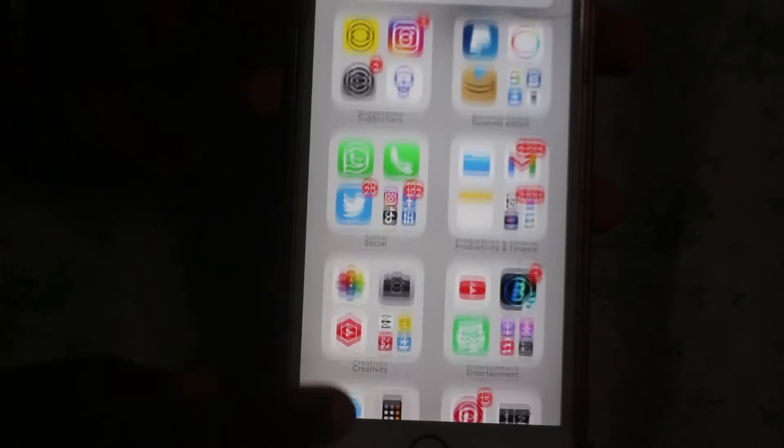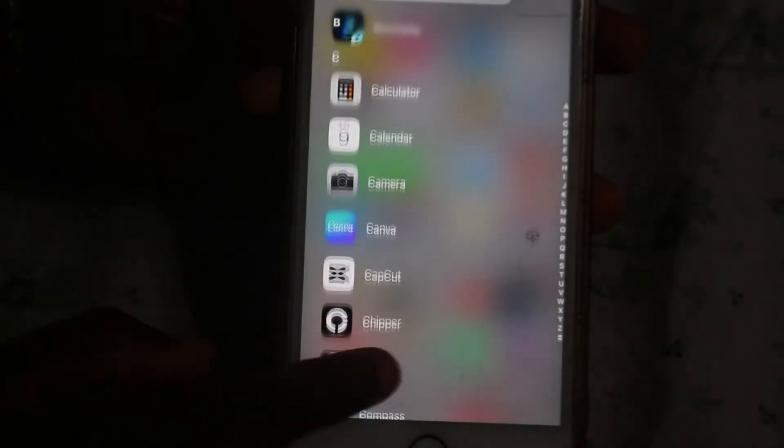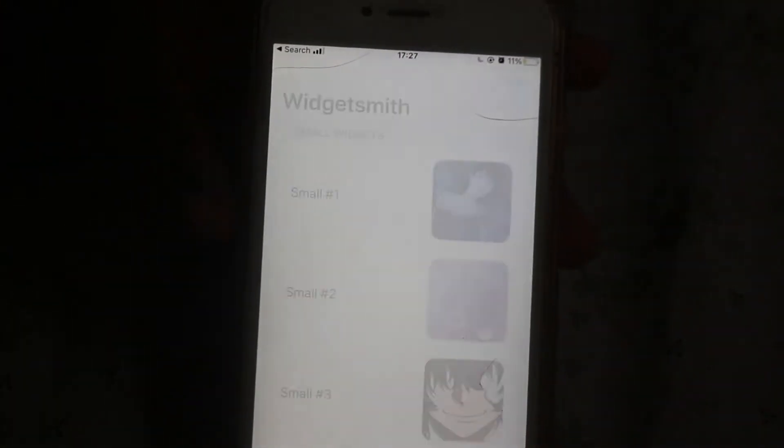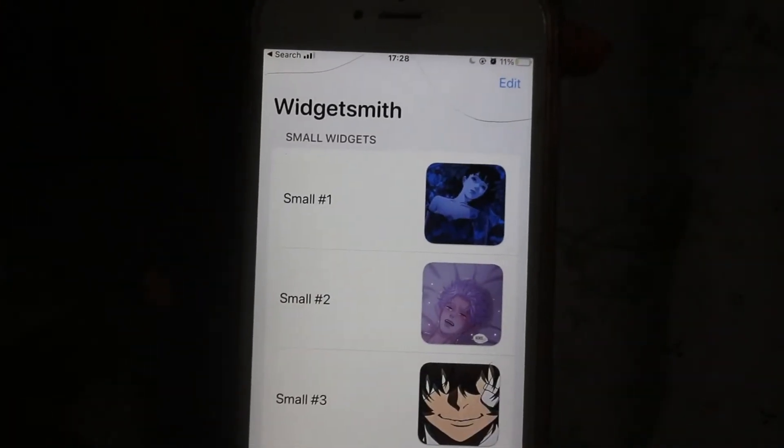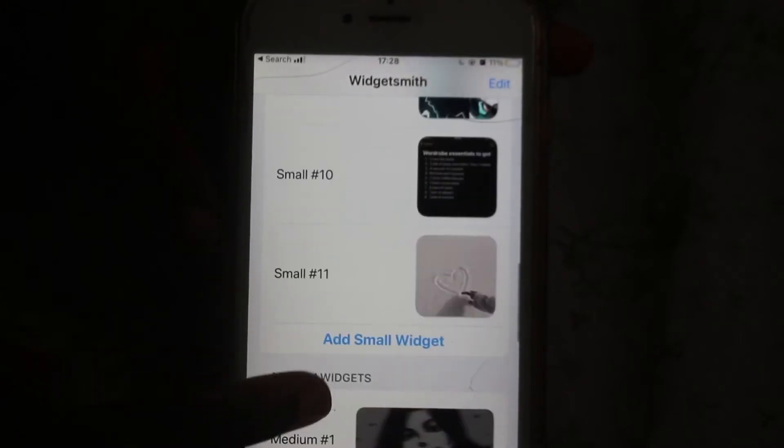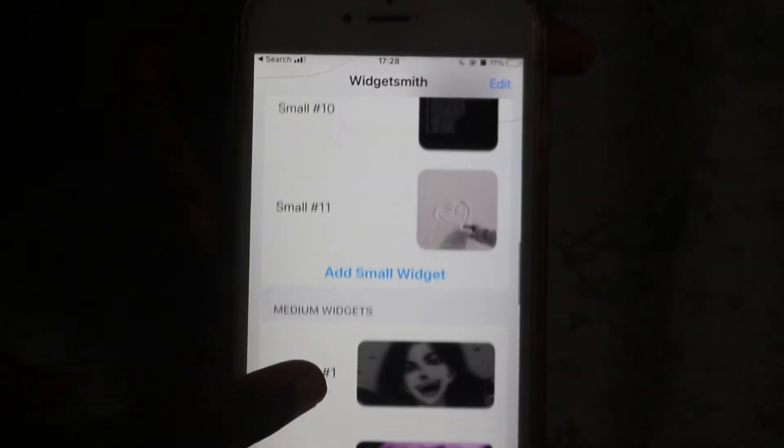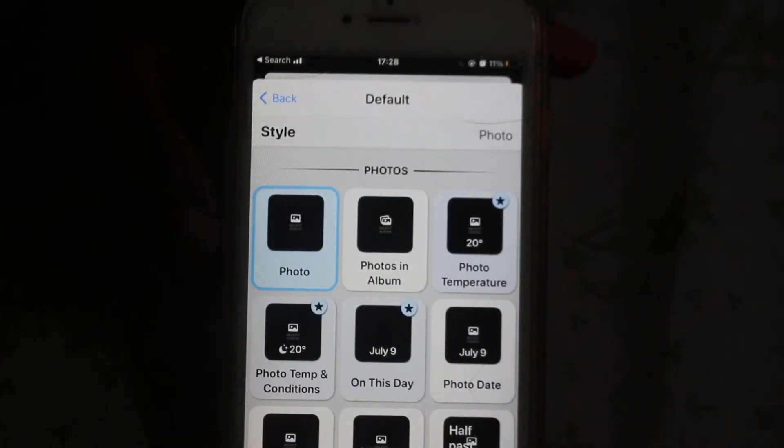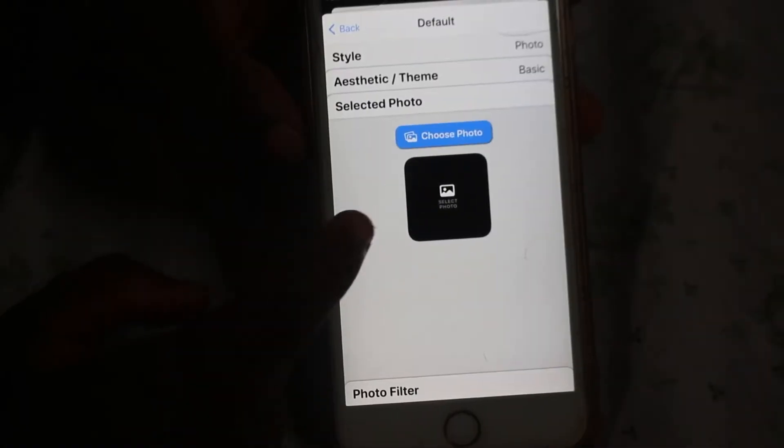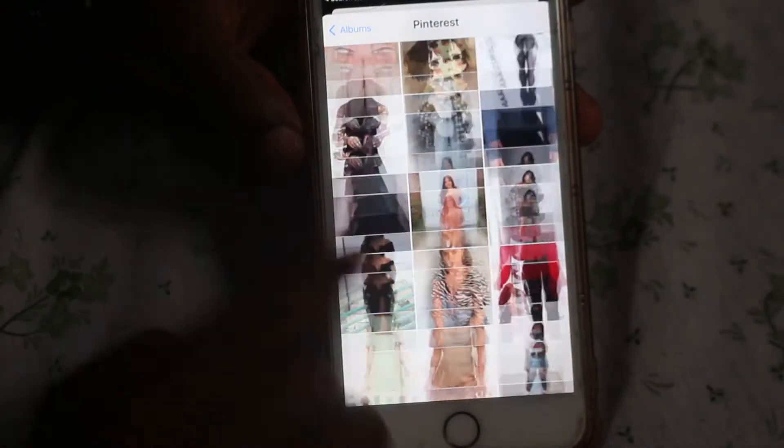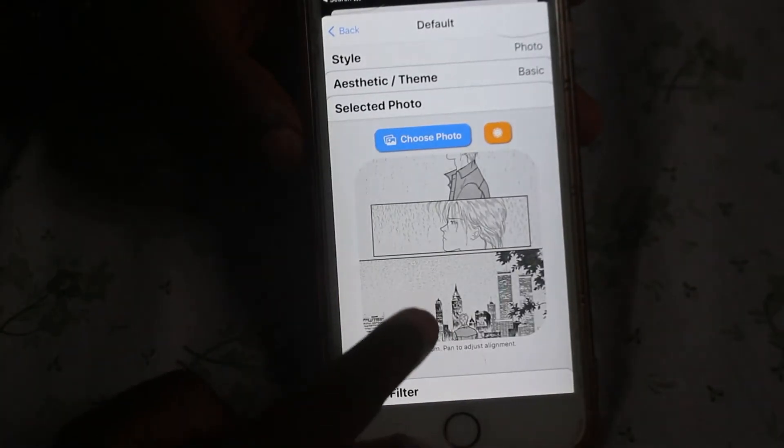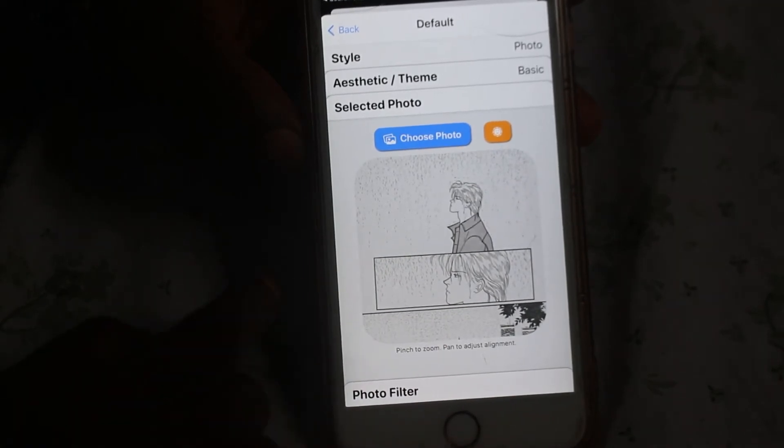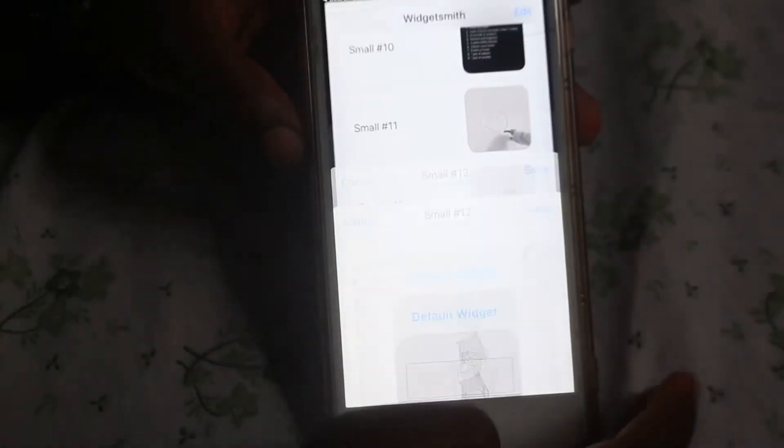The first app you are going to be working with is called Widgetsmith. It is available on the Play Store and I have already saved up some pictures based on my taste prior to this time. Now I am going to select a picture that I'm going to have on my home screen. I already have pictures in my Pinterest folder and I think I'm going to work with this one from Banana Fish. Looks pretty okay. I also chose the small widget to work with.